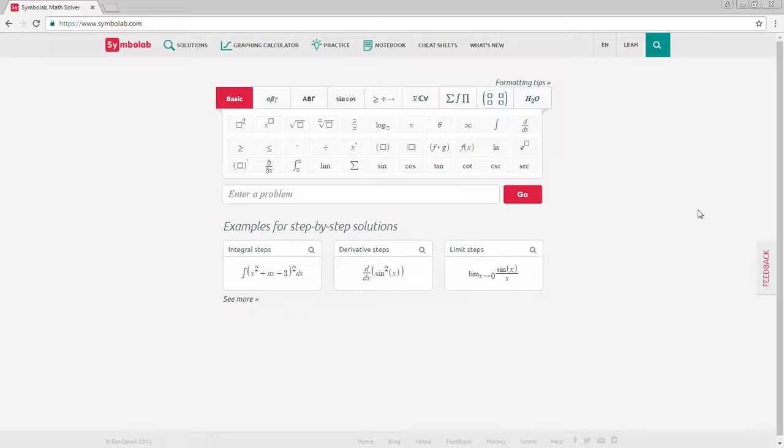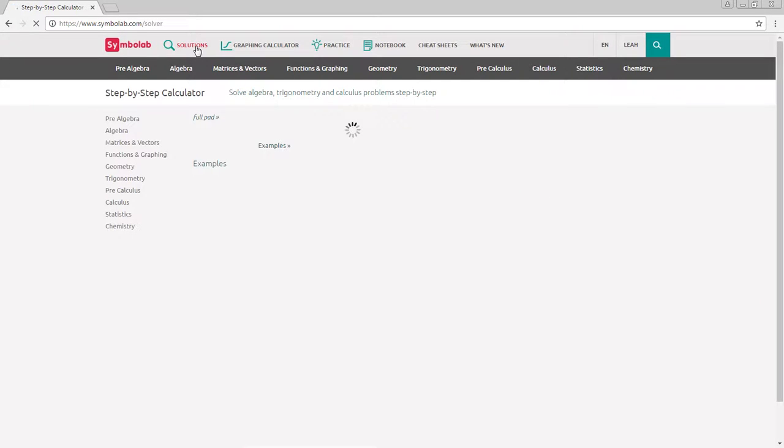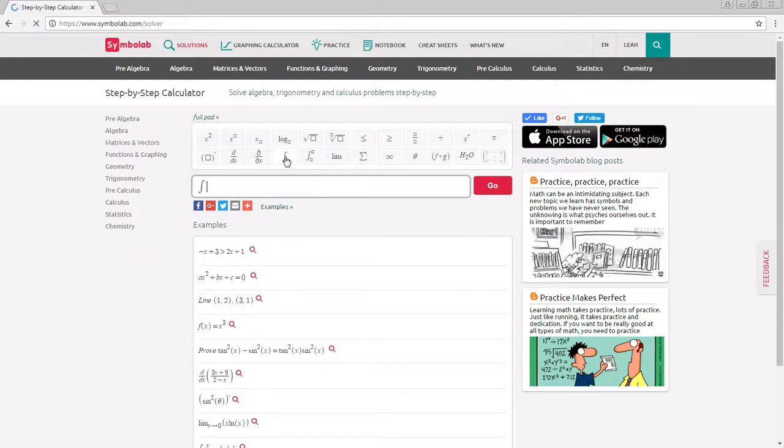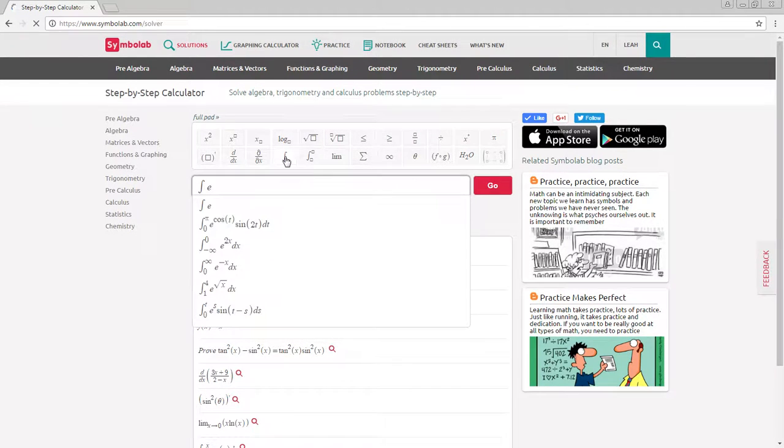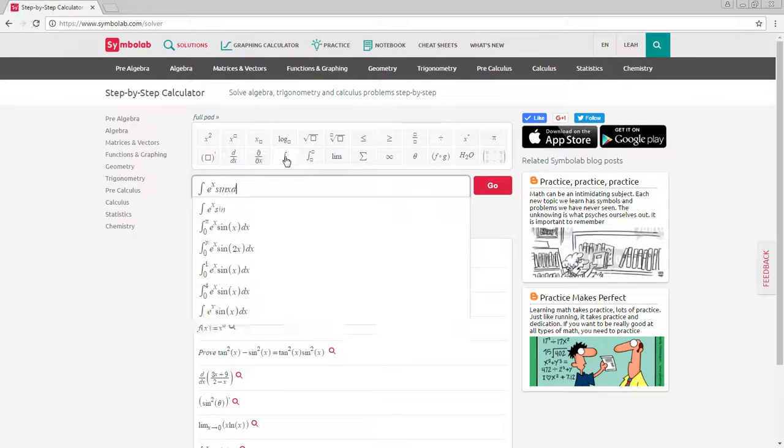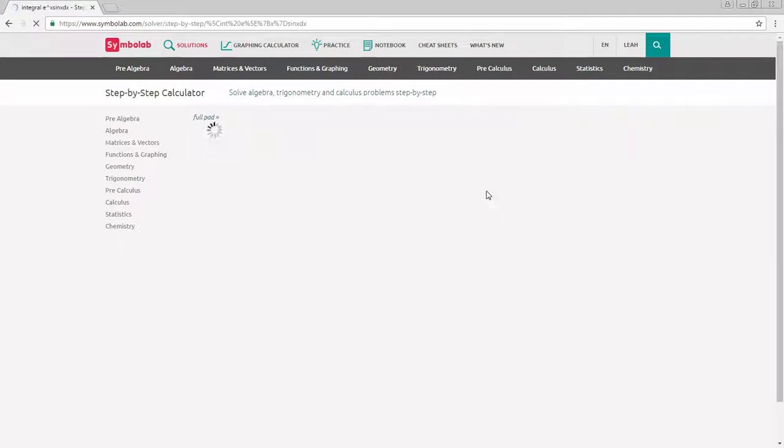Adding a problem to your notebook is simple. You can either add a problem through practice or solutions. To add a problem from solutions, type in the problem you want to add and click go.